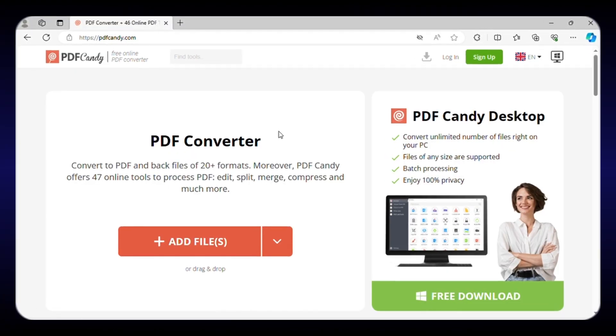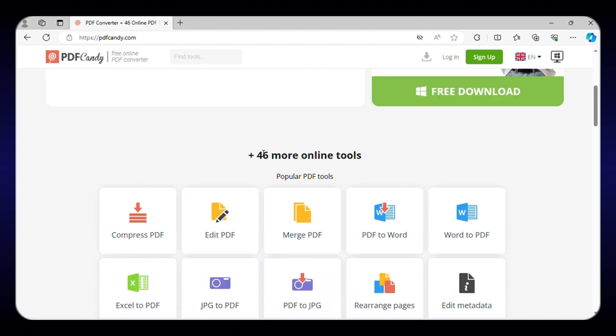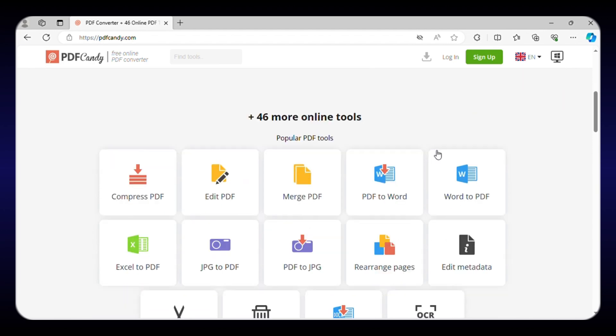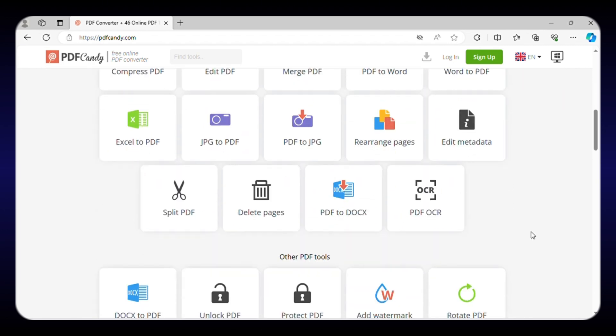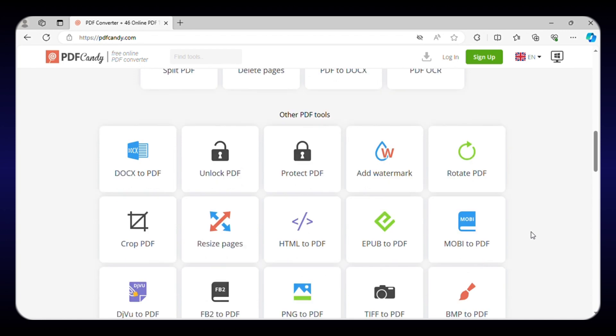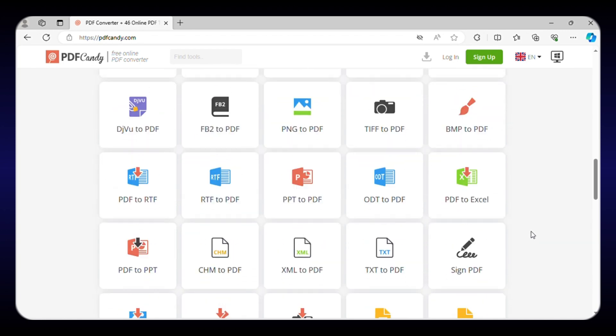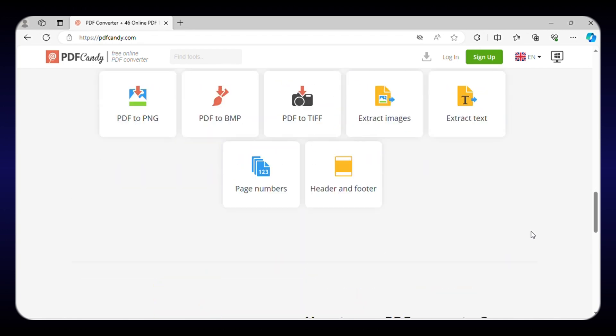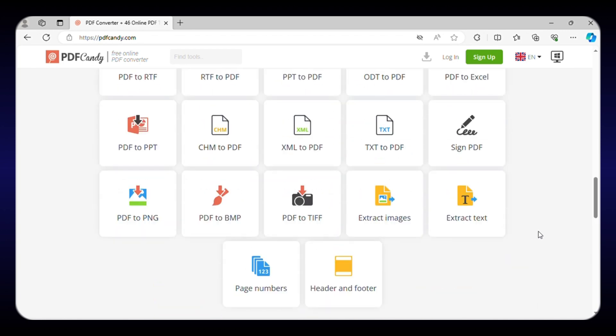Let's get started with the ultimate online tool for all your PDF needs, PDF Candy. This offers more than 47 online PDF tools to make your life easier. It comes with every possible PDF editing feature from splitting, merging, and compressing to adding images, signatures, and watermarks.